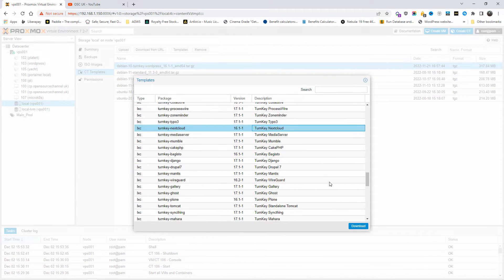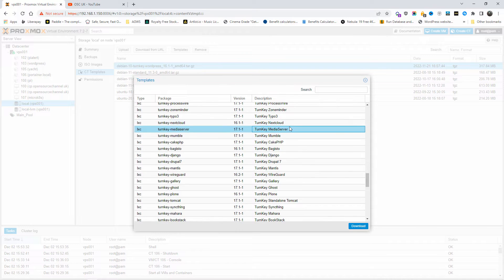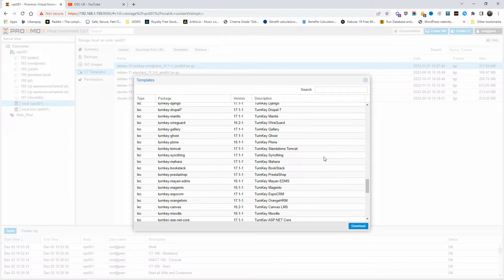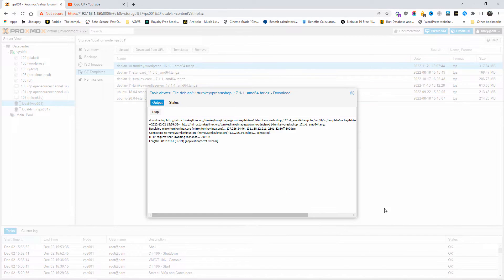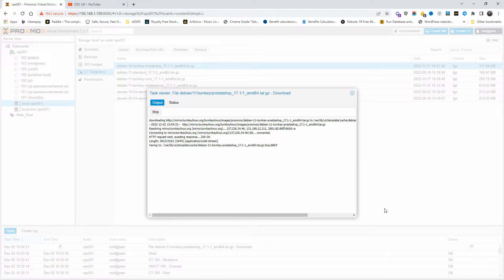Today I'm going to show you how I install and deploy PrestaShop fast using this method. You can install Nextcloud, media server, there are many types of pre-made templates that you can actually use, including Magento as well. As you can see, I'm downloading PrestaShop version 17.